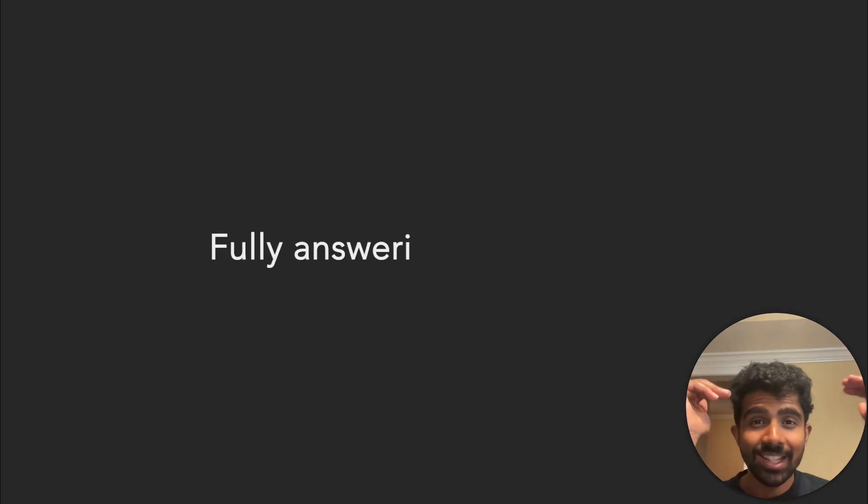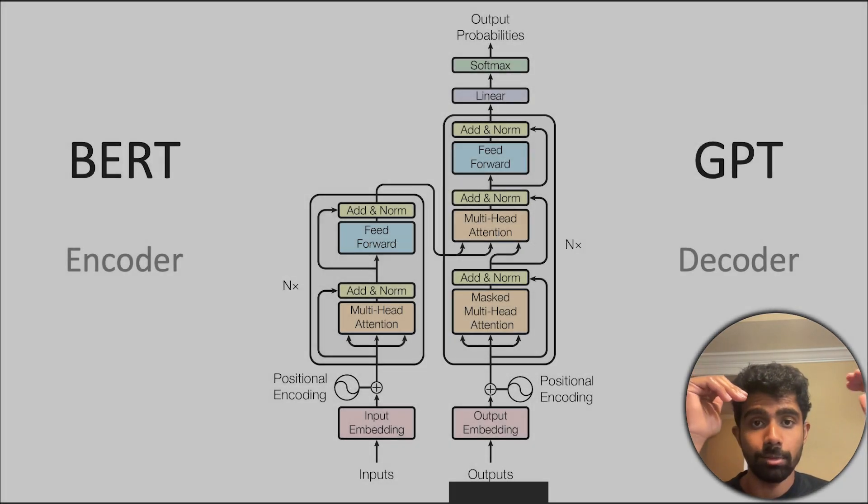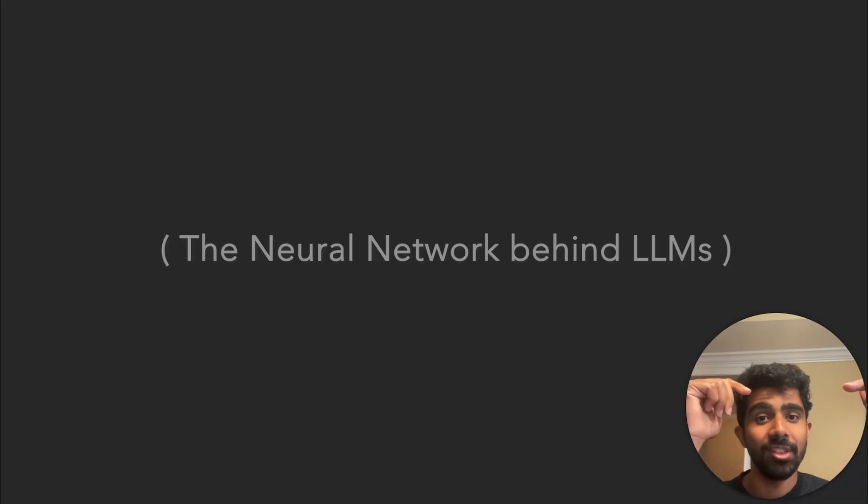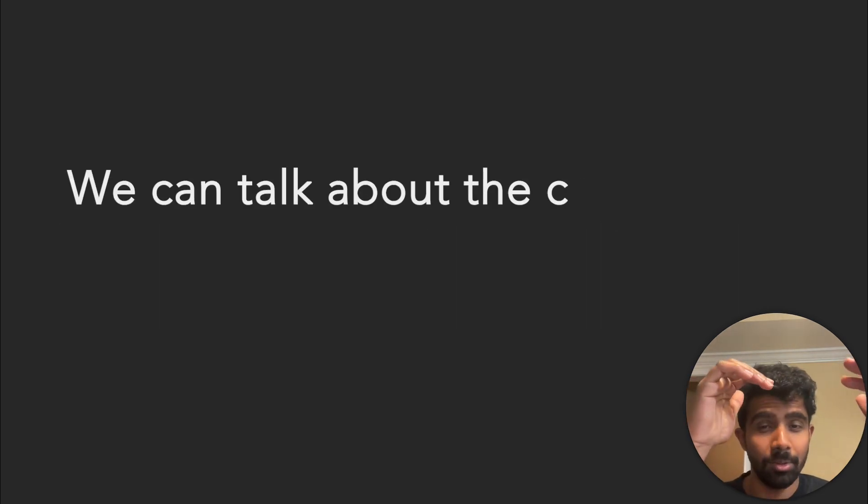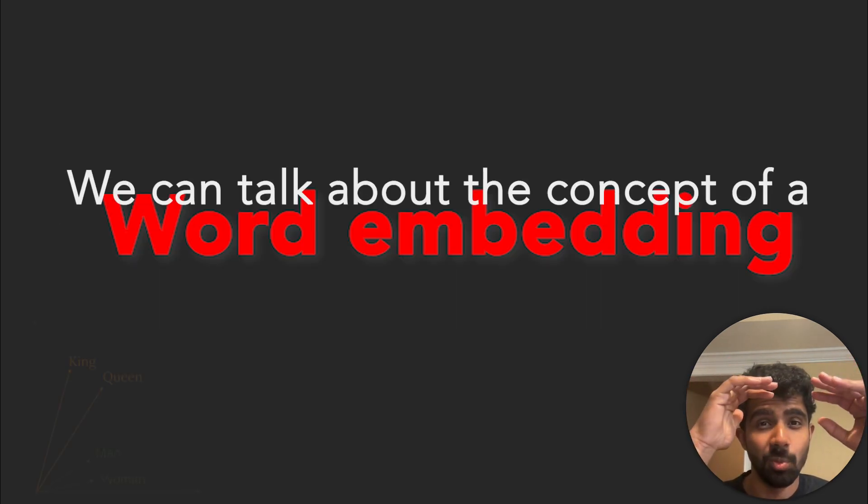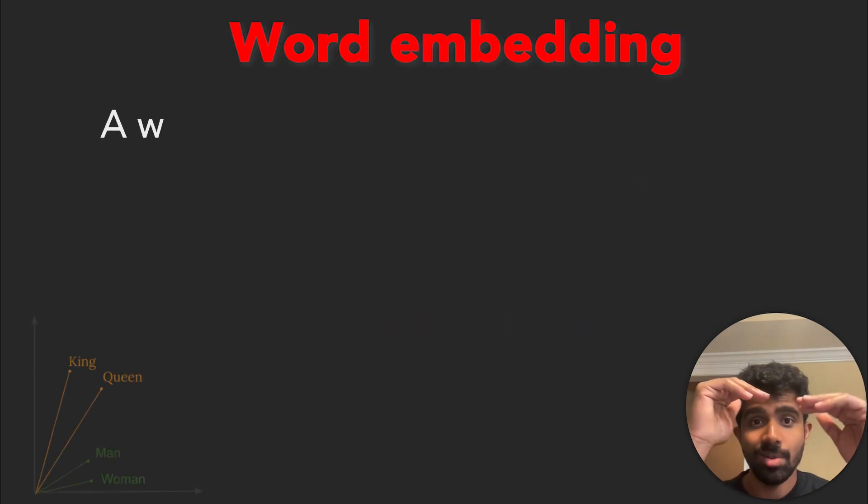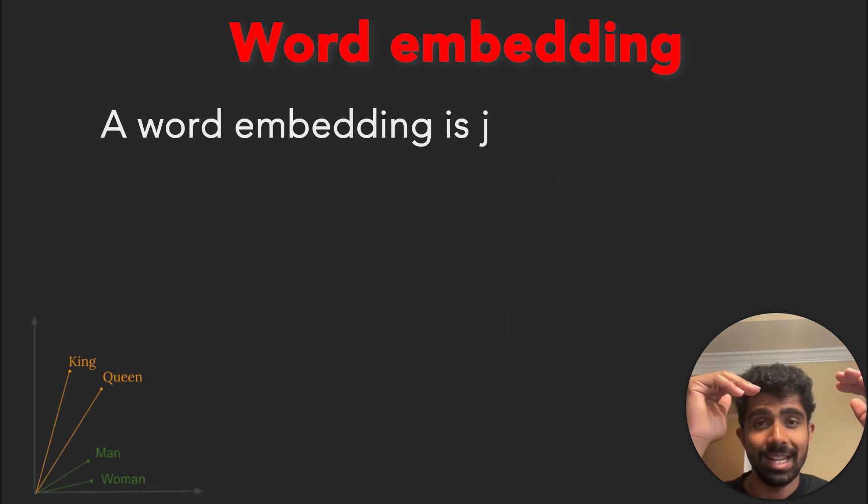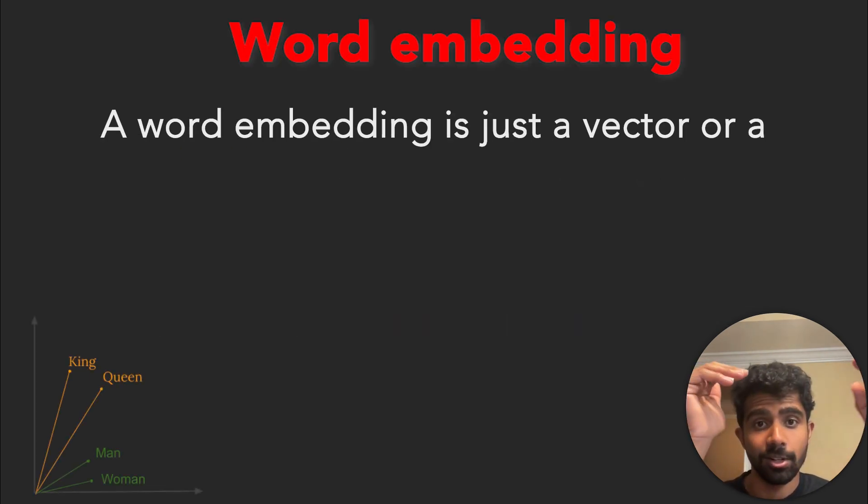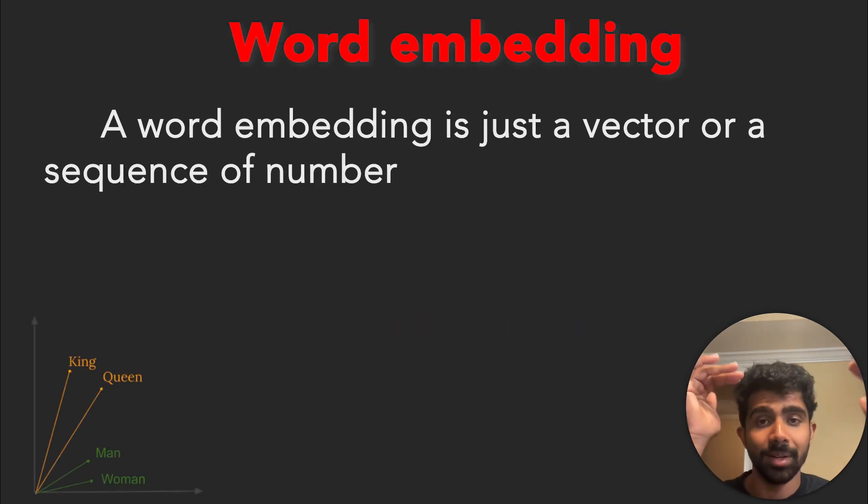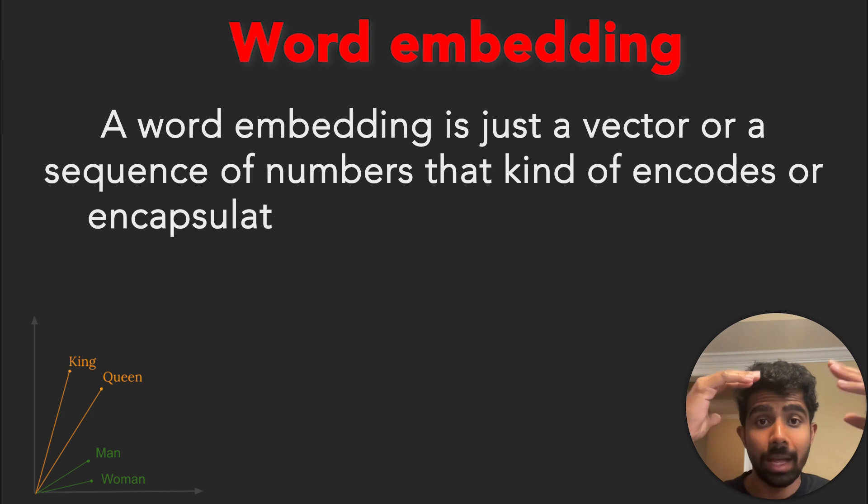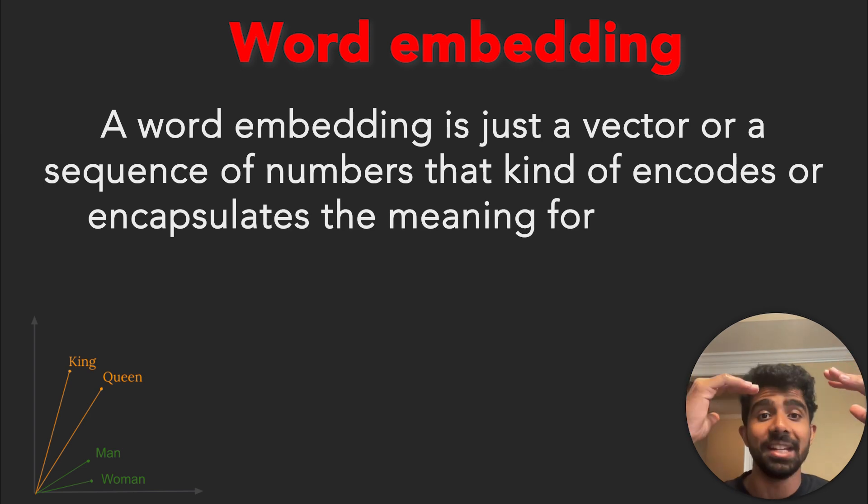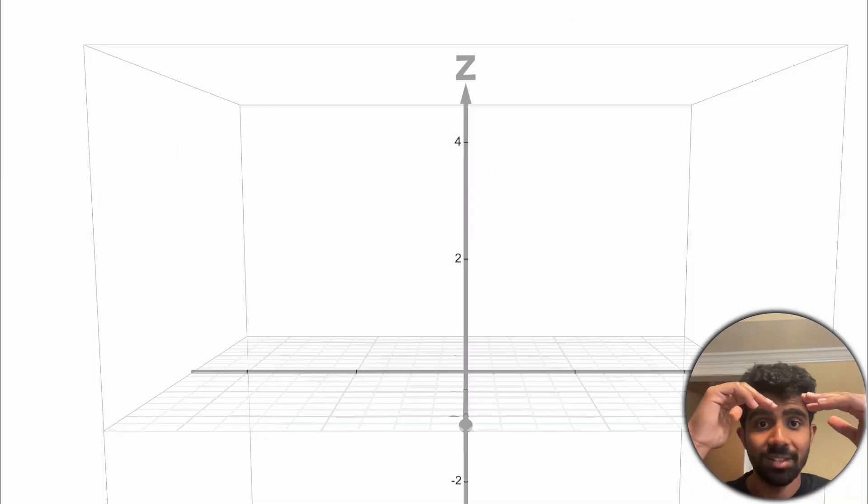Fully answering this question requires diving into the transformer, the neural network behind LLMs, and we'll go over that in another video where we can talk about the concept of a word embedding. A word embedding is just a vector or a sequence of numbers that kind of encodes or encapsulates the meaning for that word.